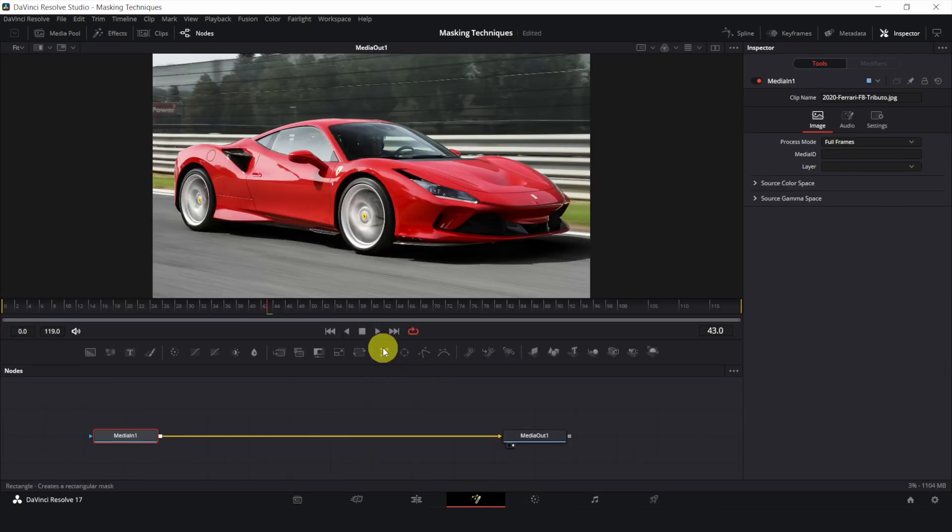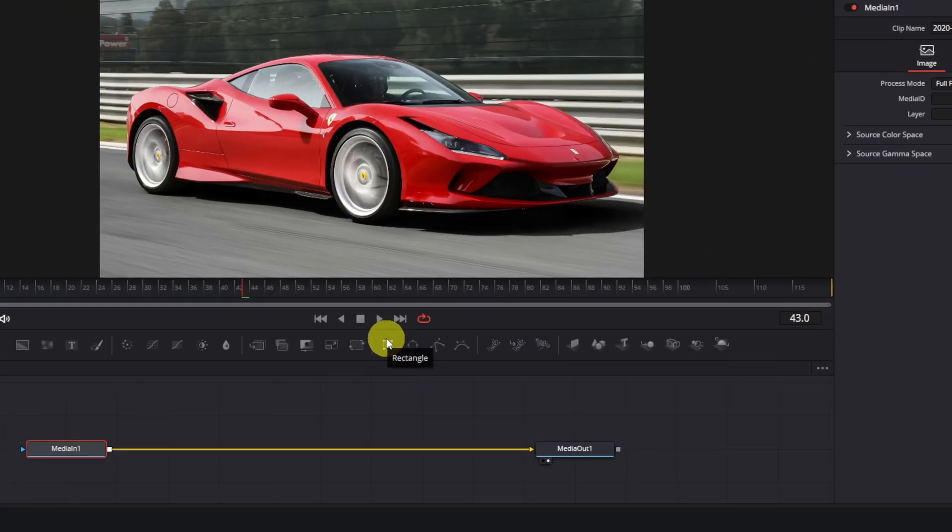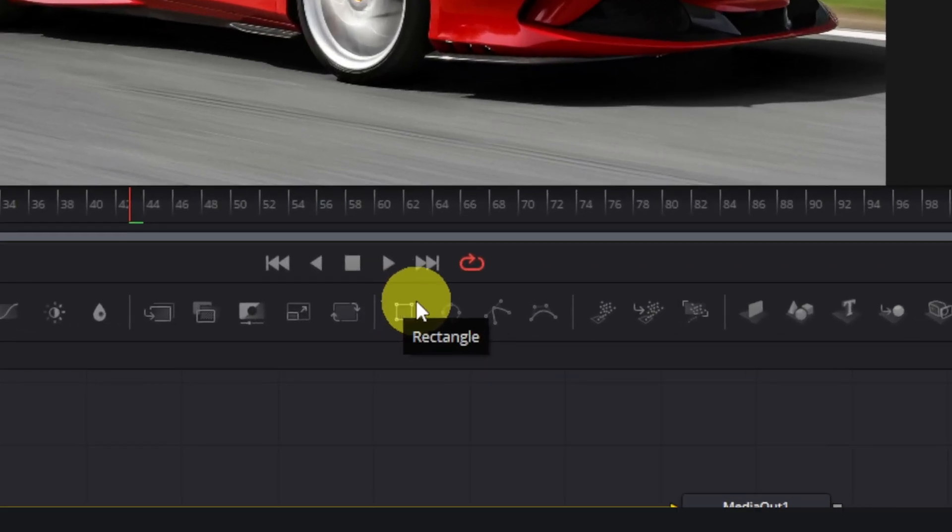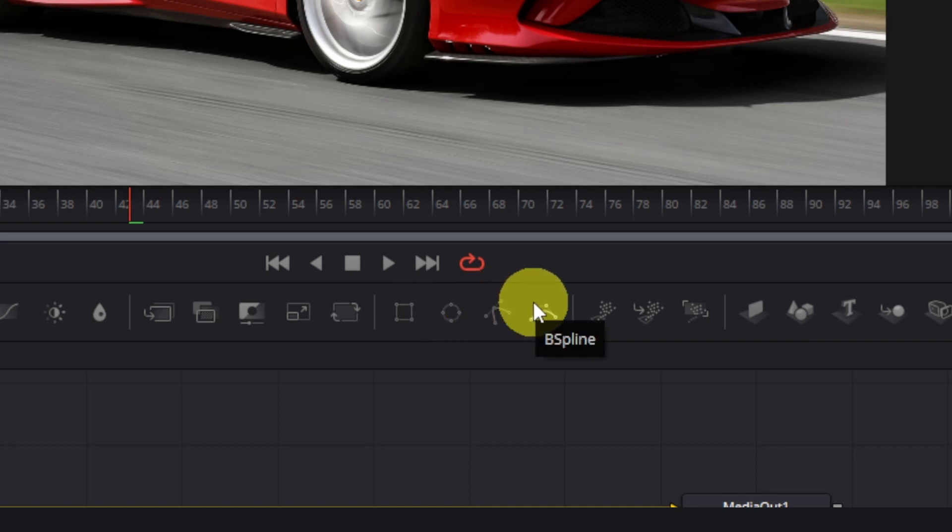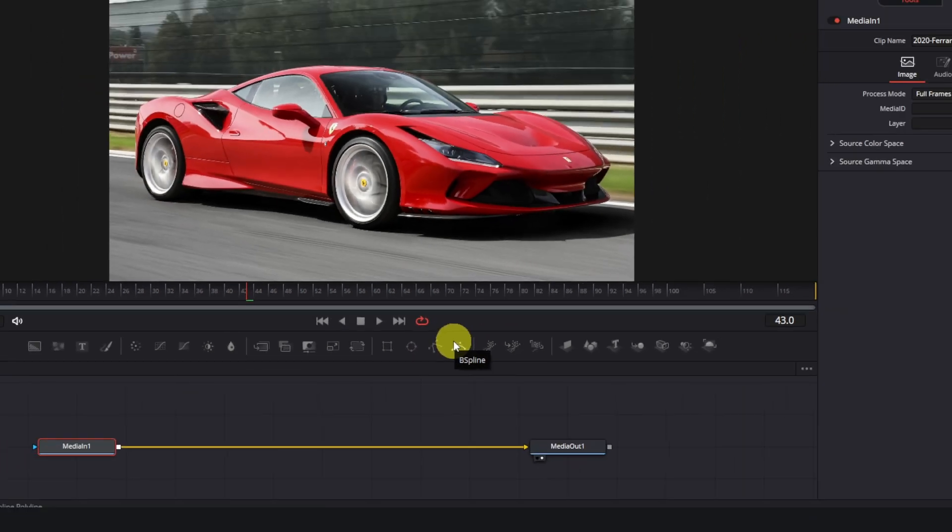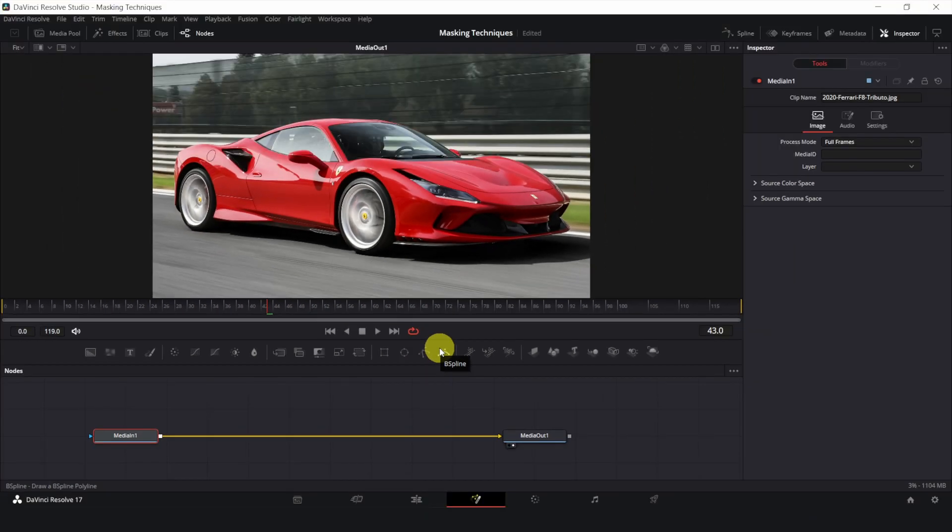These 4 things here are masks: the rectangle, ellipse, polygon and b-spline. They work the same, just with different shapes.